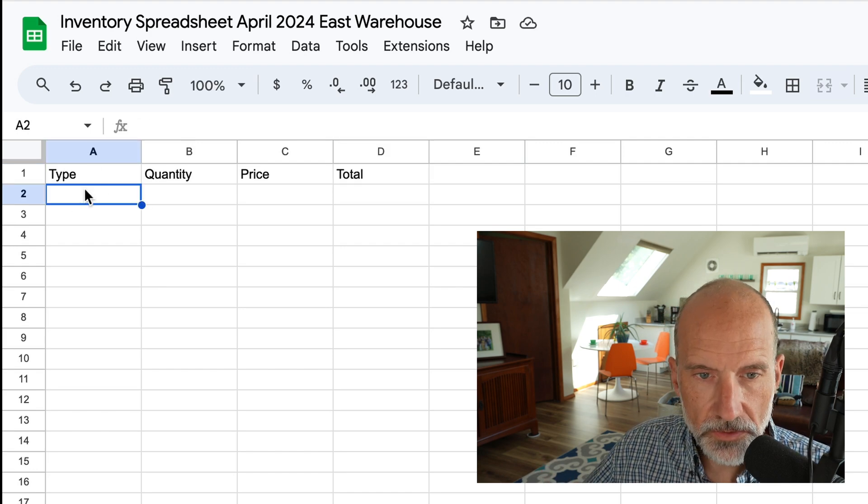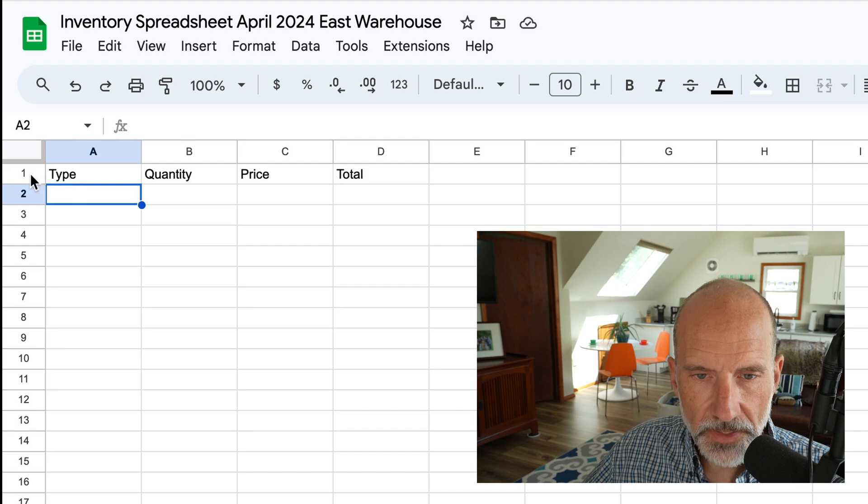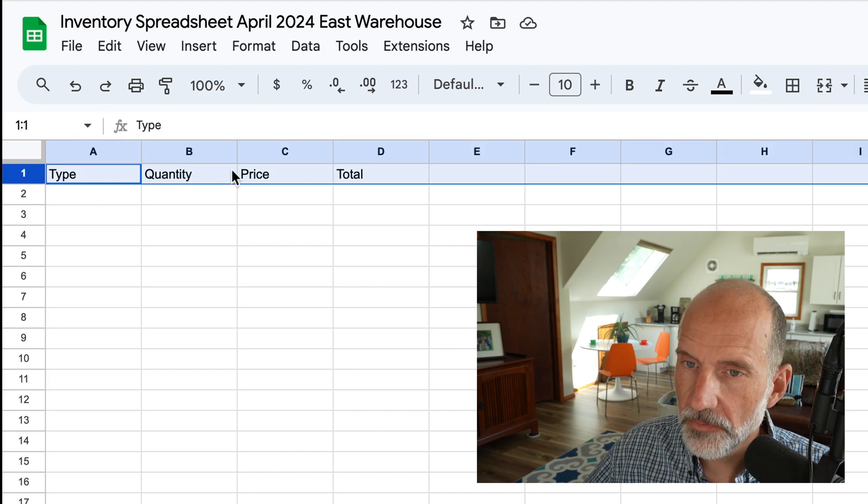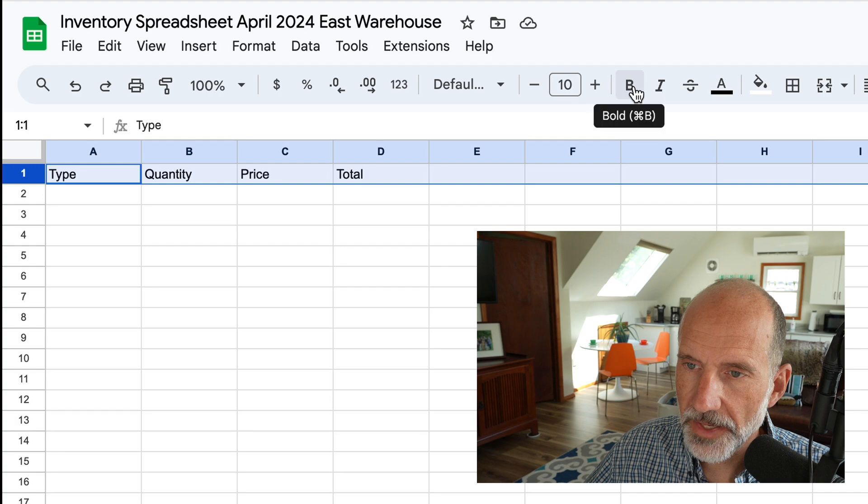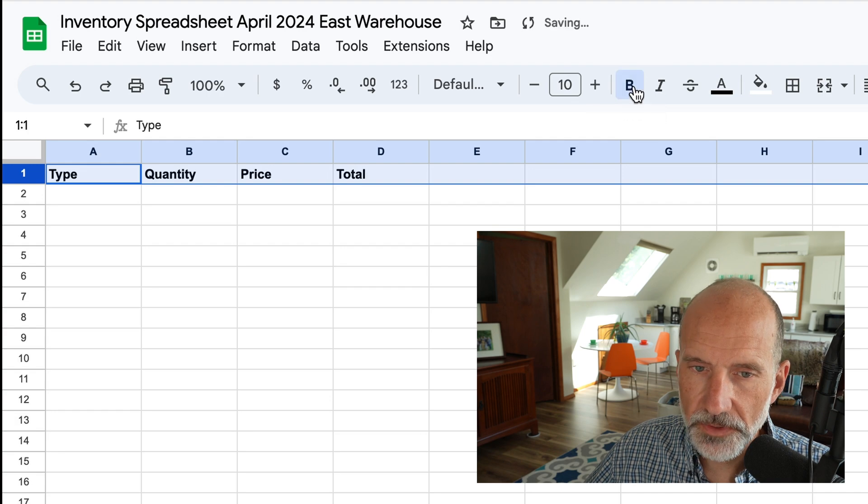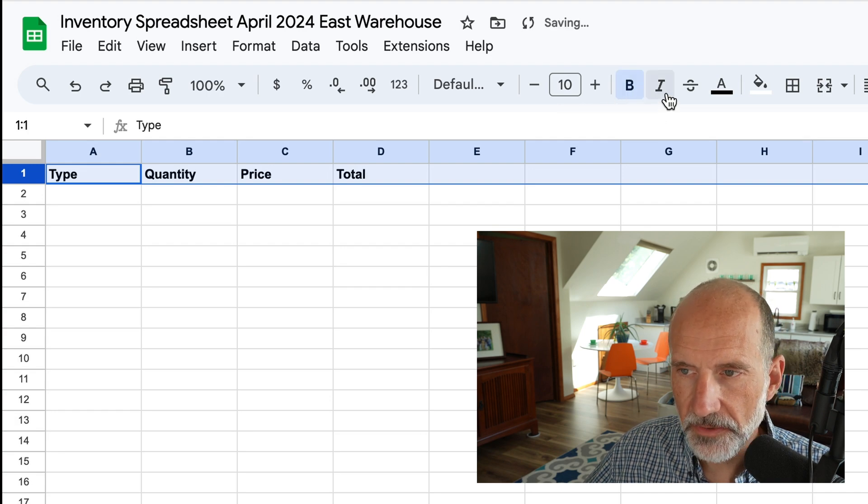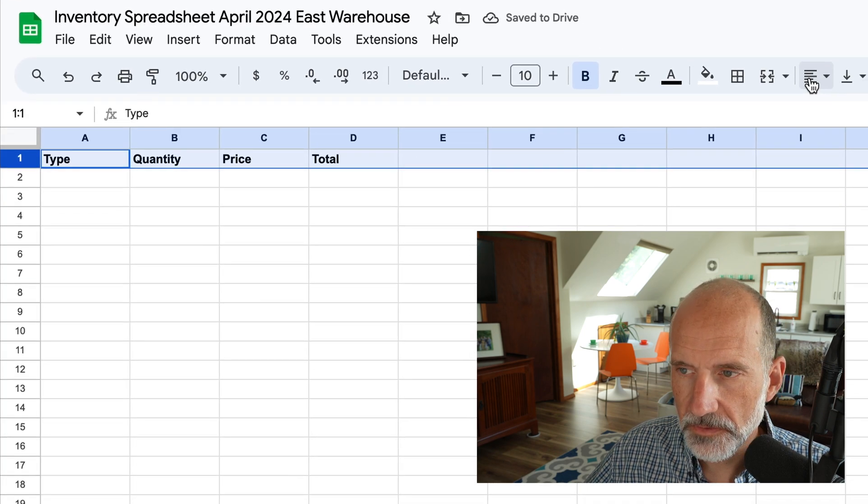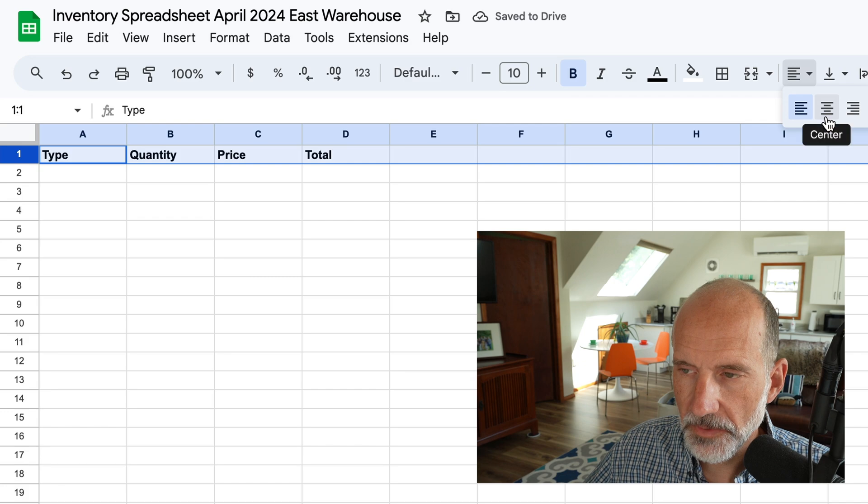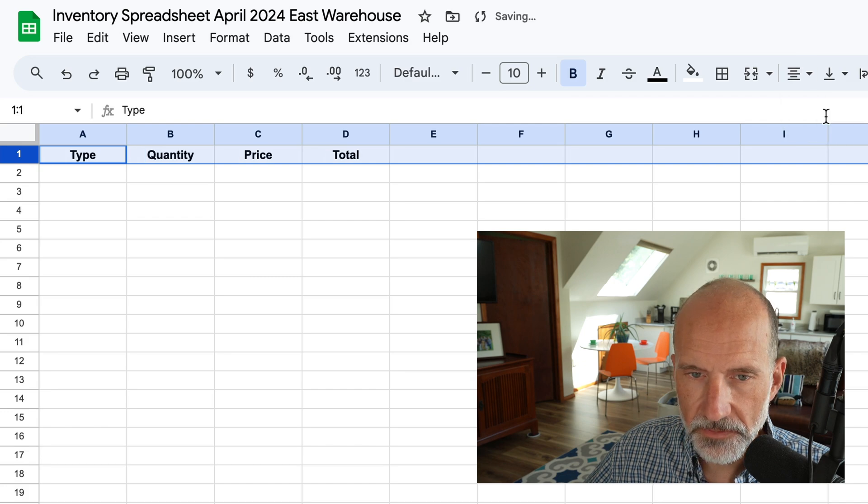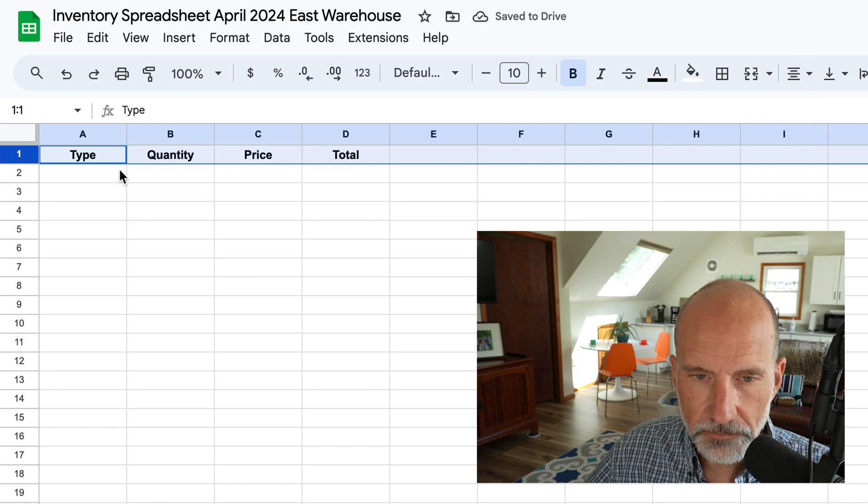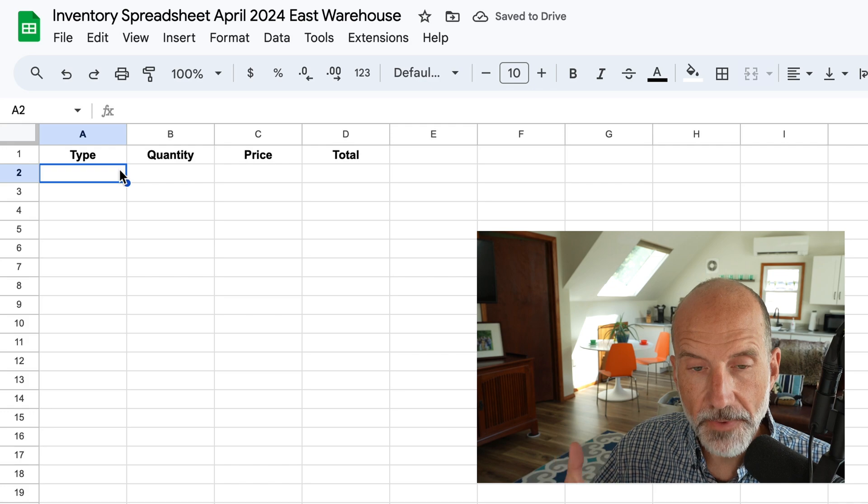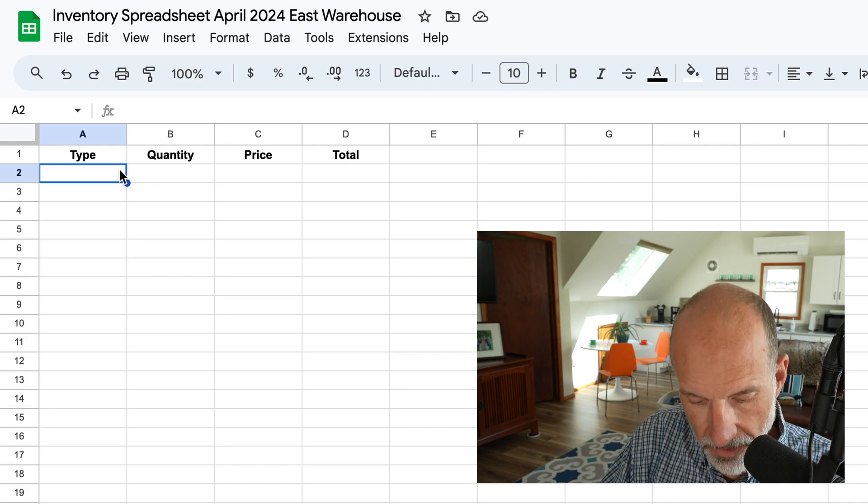And to do some formatting, we'll left click on the number one. That'll select the entire row, and we'll just turn those headers bold, and that'll make it a little bit easier to see that it's a table, and then we will change the alignment to center.